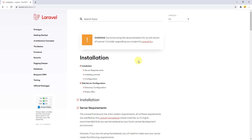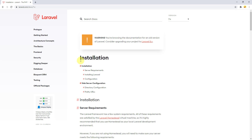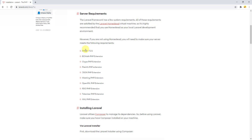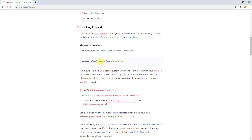You can find everything about Laravel in its documentation — just change the version as needed. We are already on the installation page. Scroll down and you can see server requirements: we need PHP 7.2.5 or higher — mine is 7.4. This line of code is for requiring the Laravel installer globally via Composer.